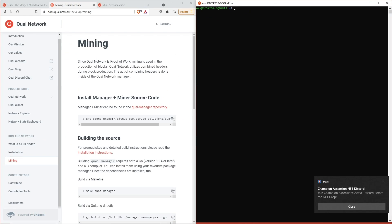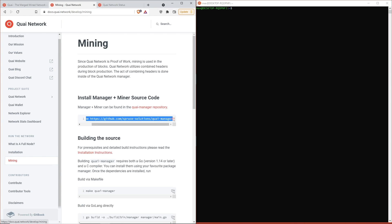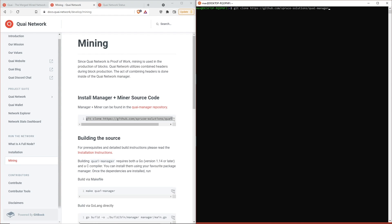For Mac users, you're going to want to navigate back to your Quai folder on your desktop that we had you set up previously. For Windows users, you can just go ahead and open up Ubuntu. In your terminal you're going to want to grab this line of code from our Mining tab on the developer docs.